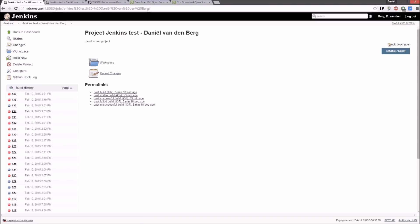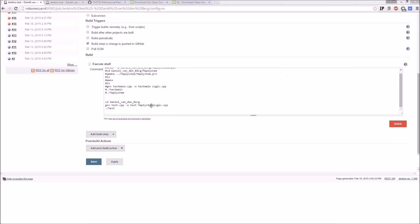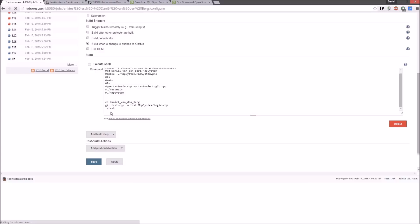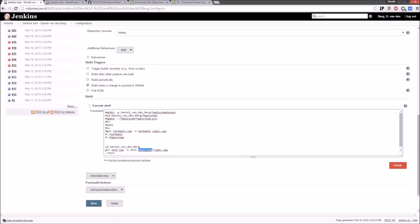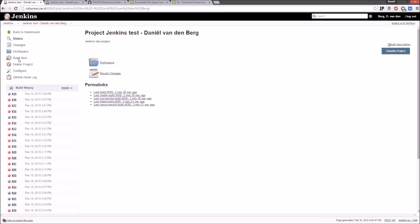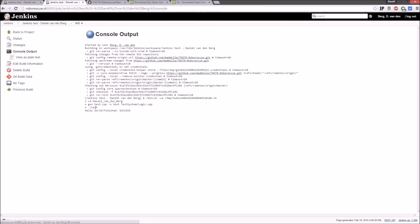After fixing a couple of mistakes — including pointing to the correct folder — refresh Jenkins and go to build number 40. You'll see 'Hello World' in the output. It compiled test.cpp together with logic.cpp and ran the test, successfully printing Hello World.